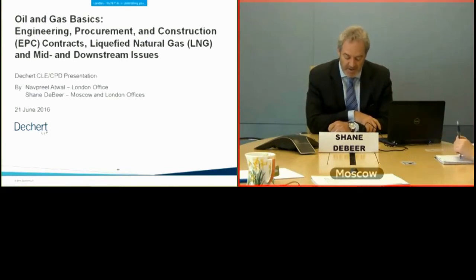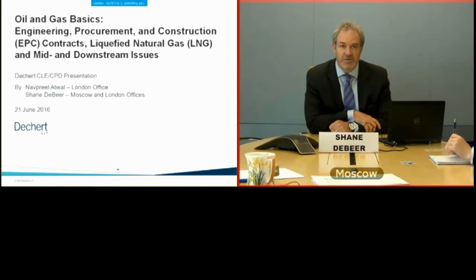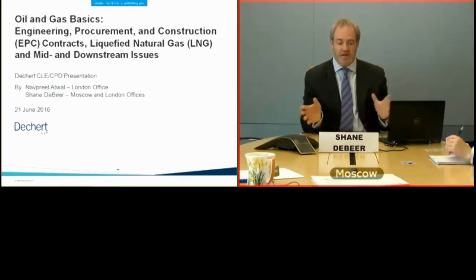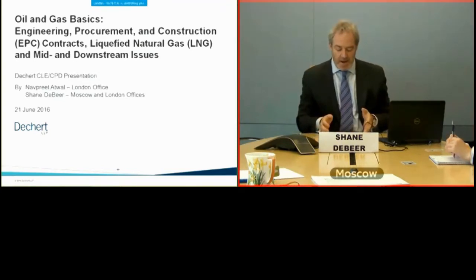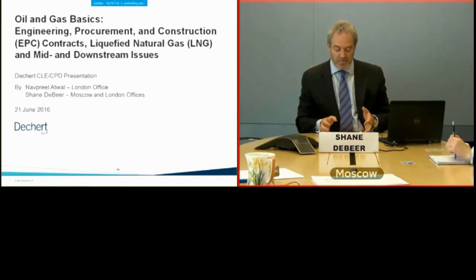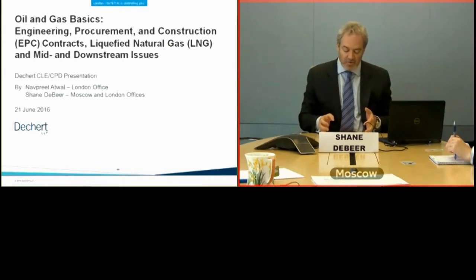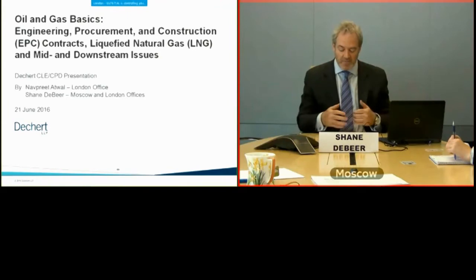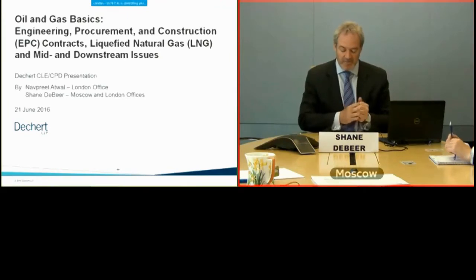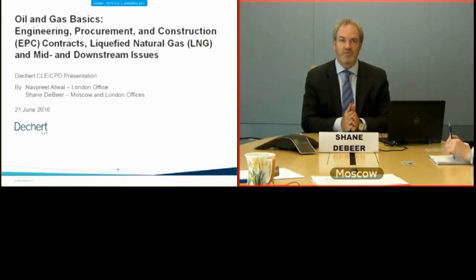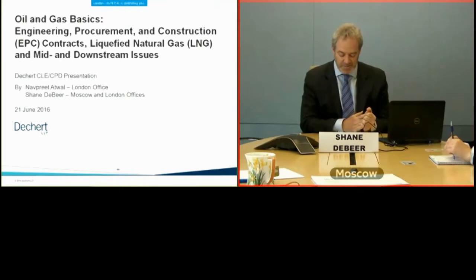If you want to get CLE or CPD credit for attending the program, please sign in and sign out and list the jurisdictions where you want credit. For those dialing in or watching the replay later, an affirmation code will be announced in the middle of the program to include in your form.